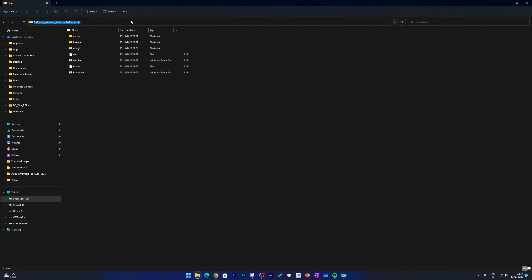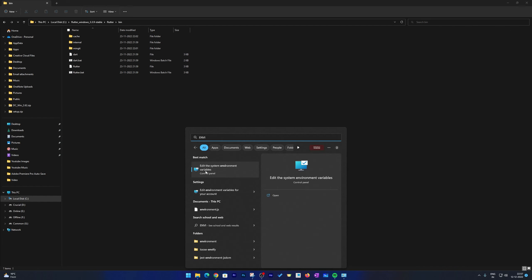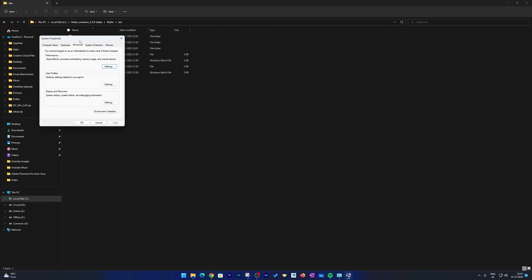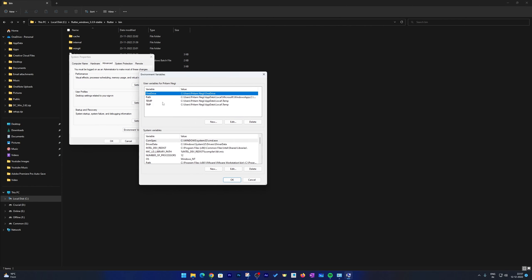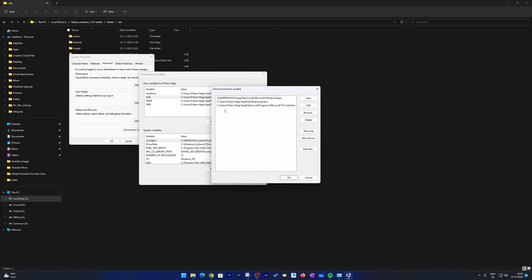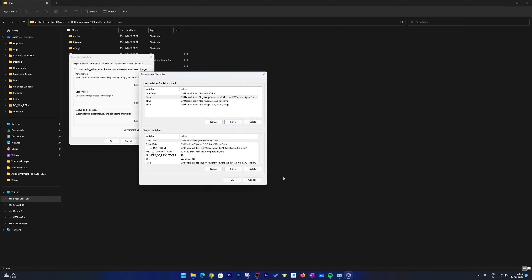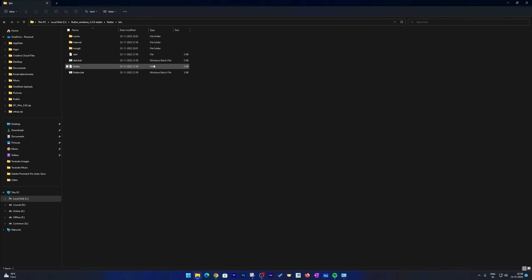Copy this path, then click on Windows and type 'environment variable'. Click the link that says 'Edit the system environment variables'. Click on 'Environment Variables', select the user variable 'Path', and click Edit. Now click New and paste the path you copied. This will allow us to run Flutter commands from any location in the command prompt.